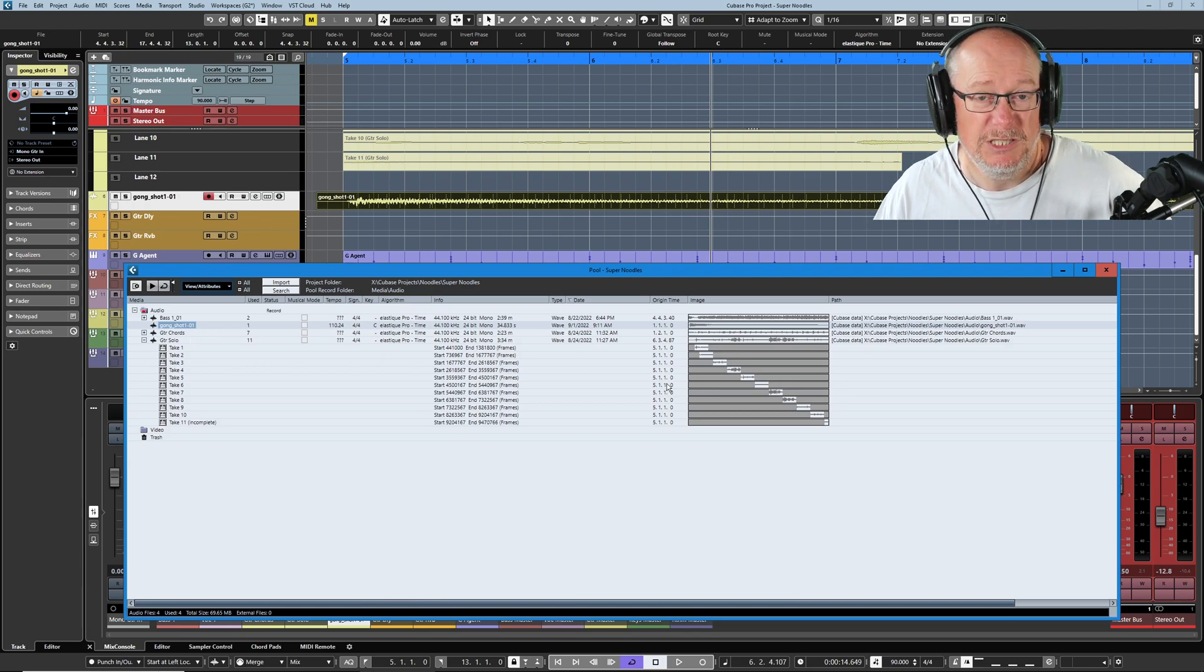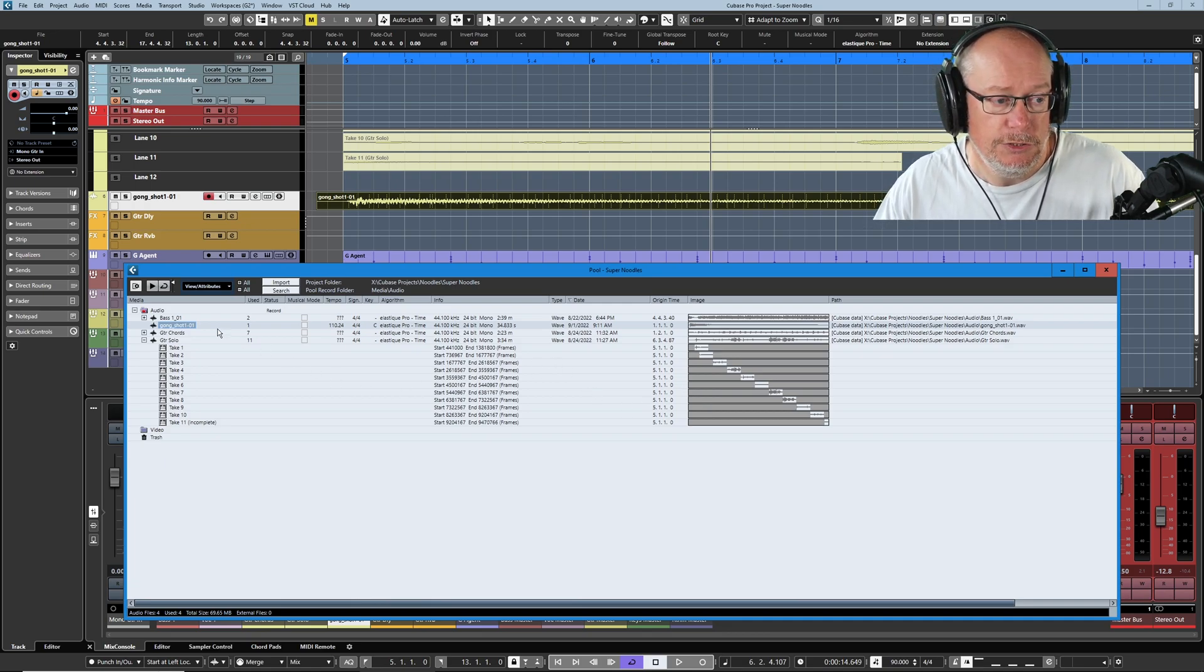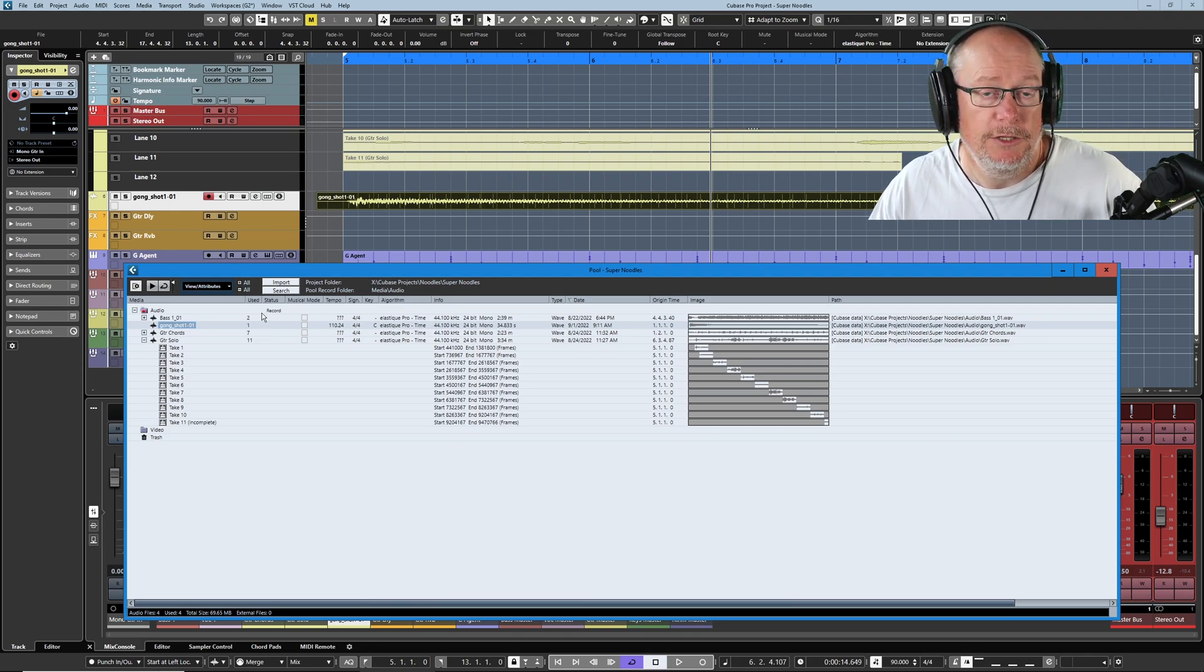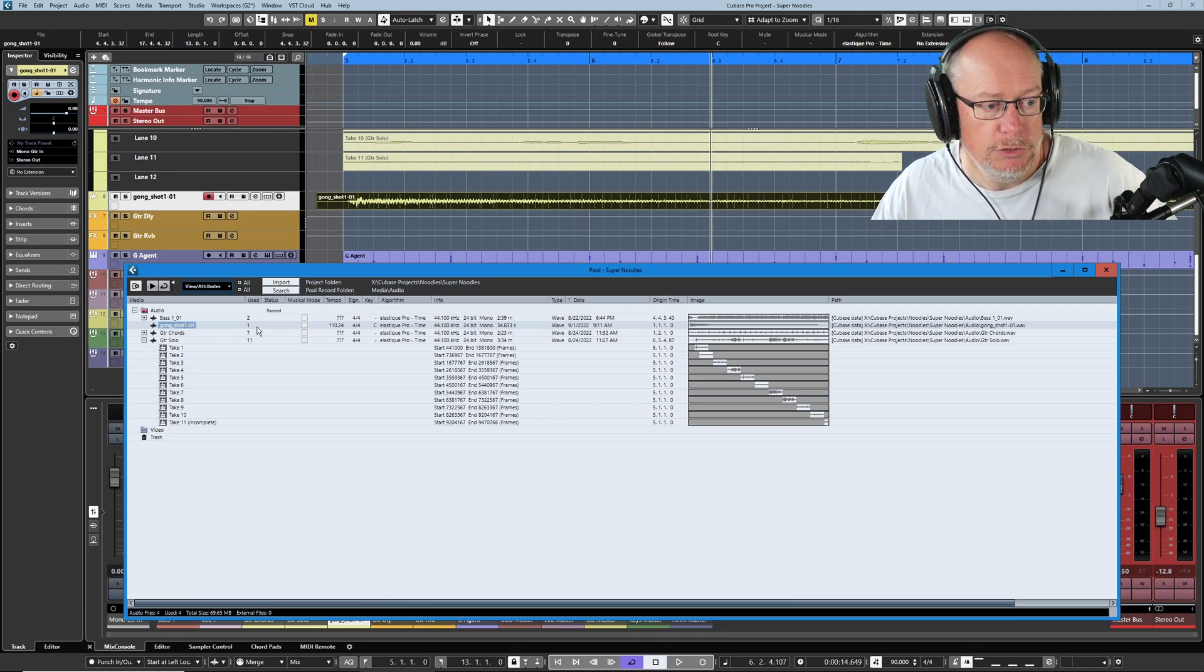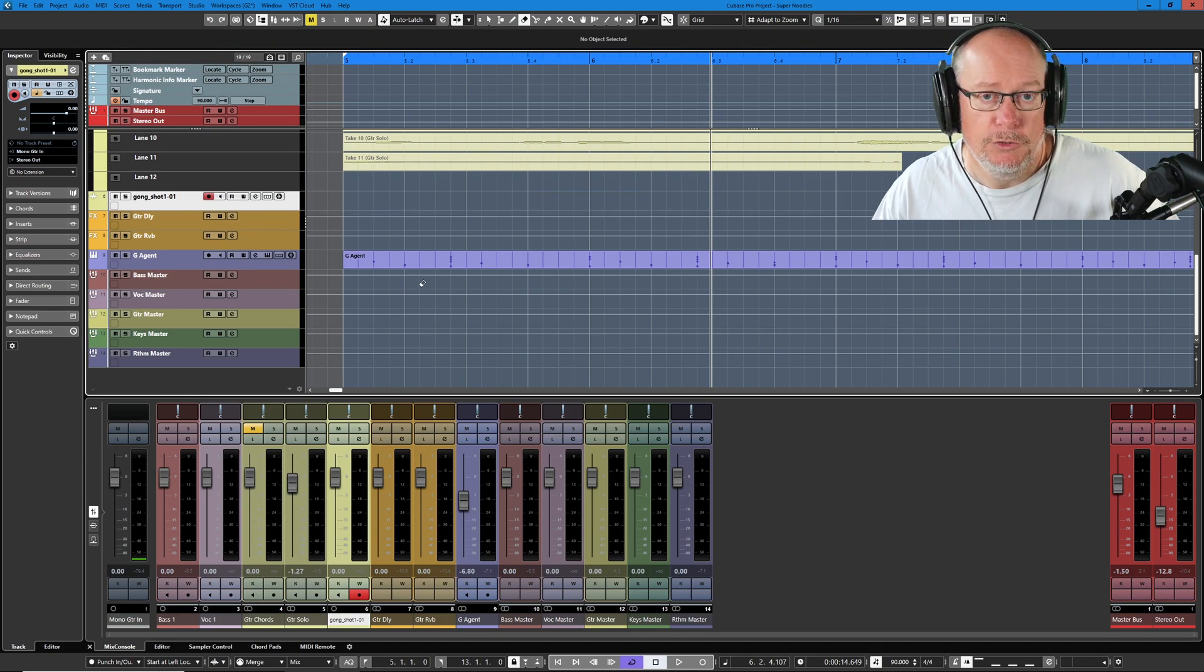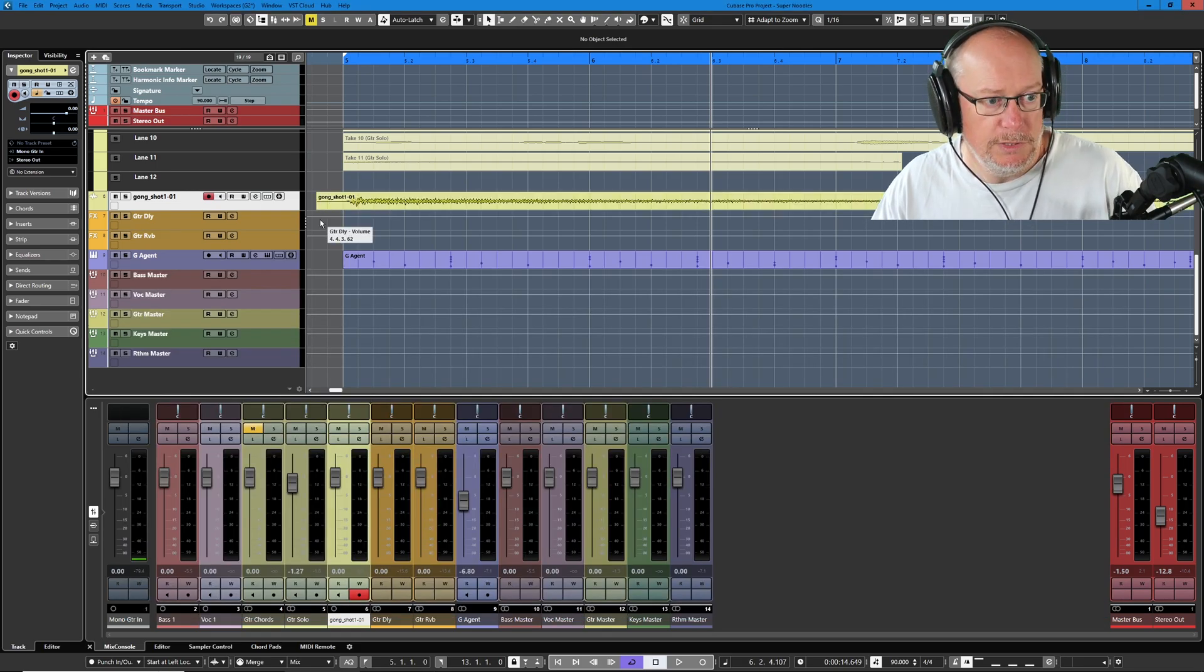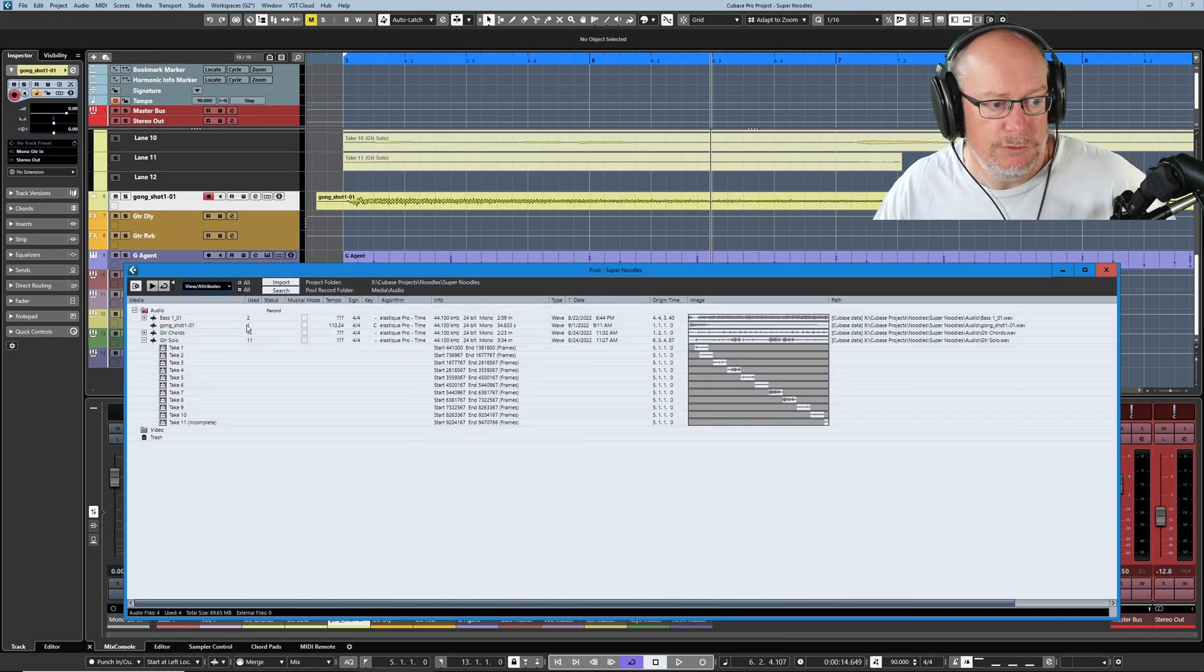A lot of this stuff I find I just don't need. I'm not interested in and so I hide it. Obviously totally a matter of personal choice. The used entry can be useful if you want to make sure that there is some reference to every piece of audio in the pool. You see this gong shot, it's currently marked as used one. If I delete the audio file in the project and head back into the pool, now the used entry is blank. I'll just undo that process and we've gone back to one used entry.